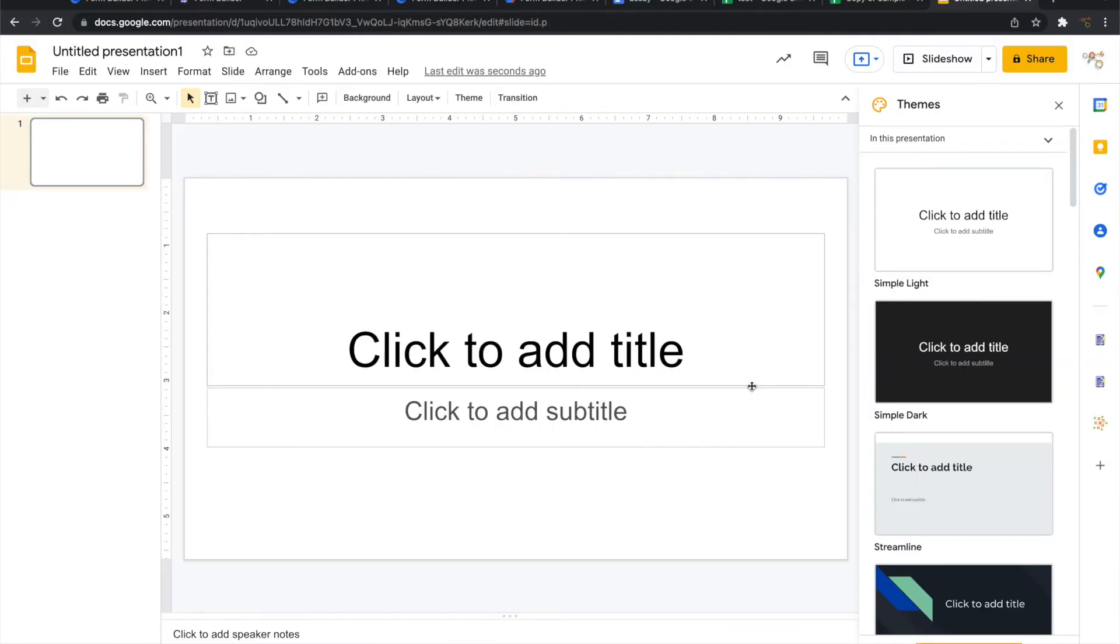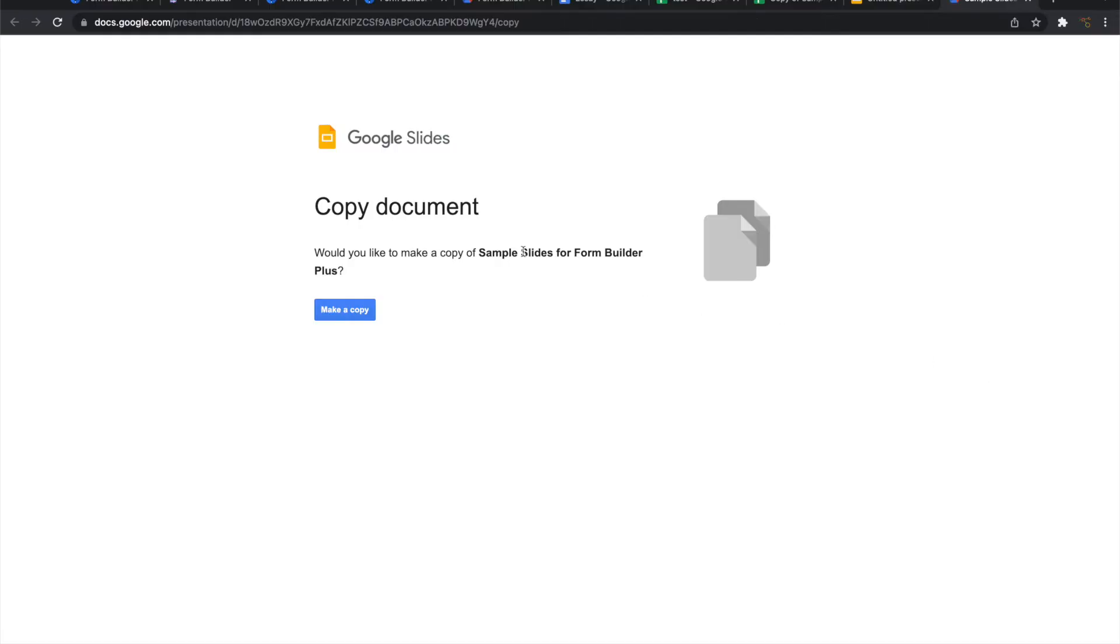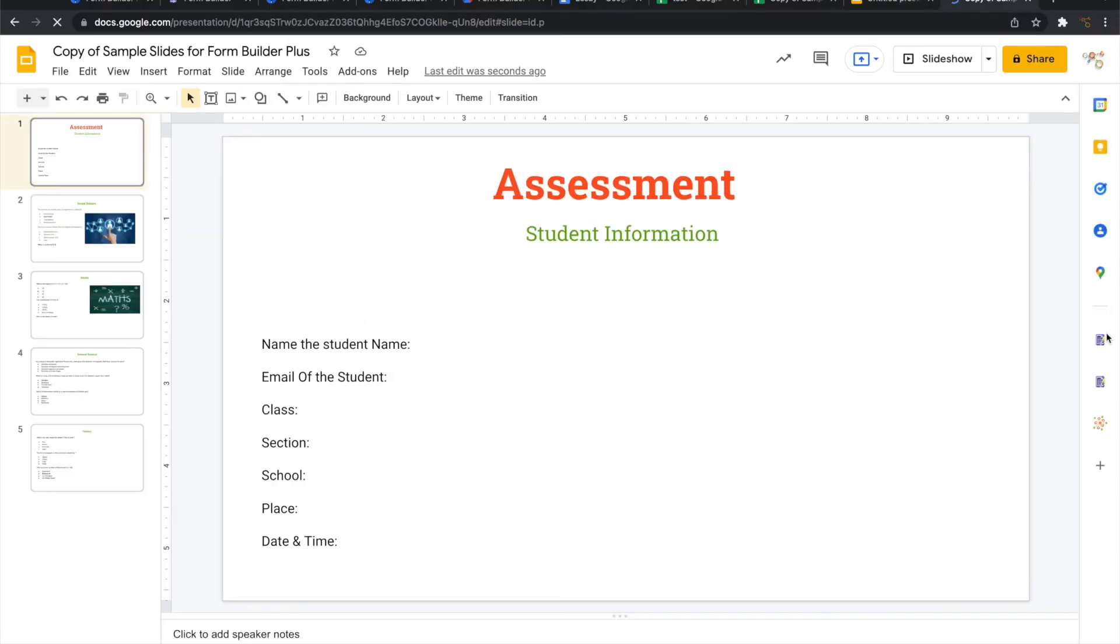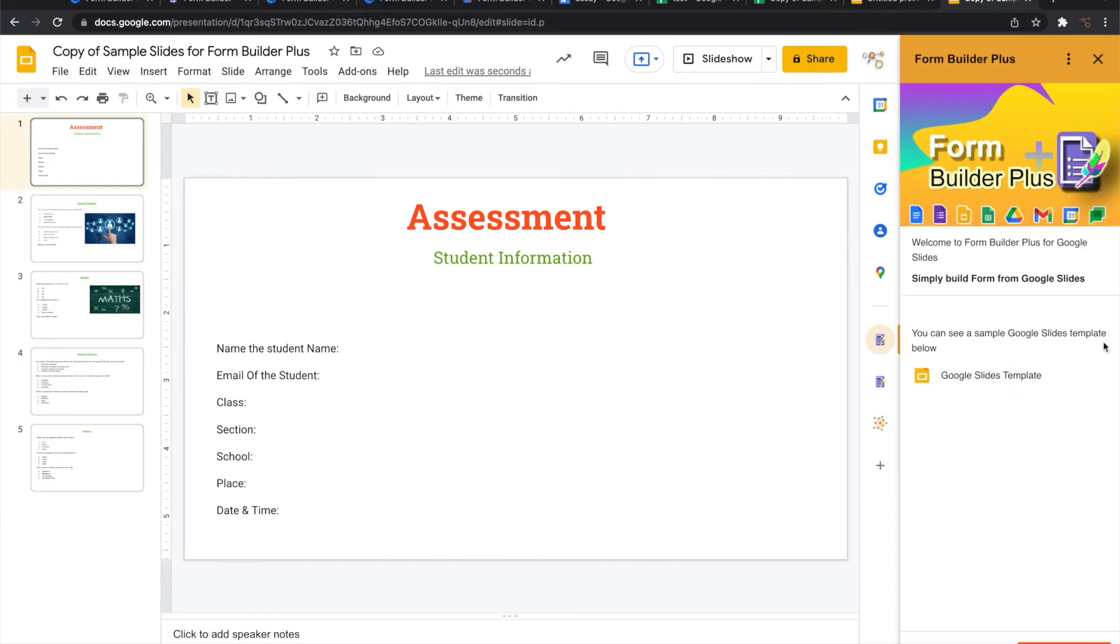In Google Slides, it's a similar way of invoking Form Builder Plus. Let me take a template. I'll make a copy of the template. Open Form Builder Plus. Click on start.